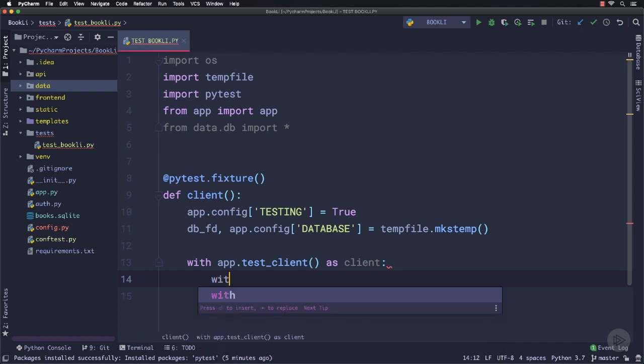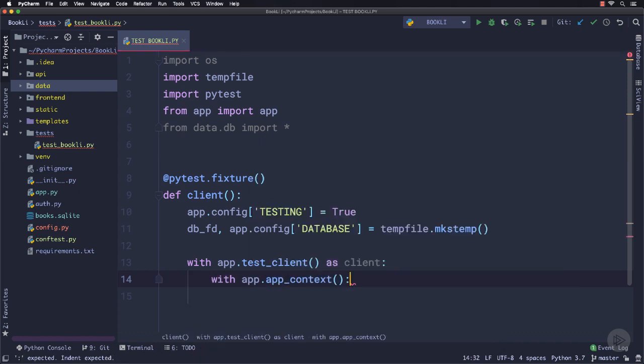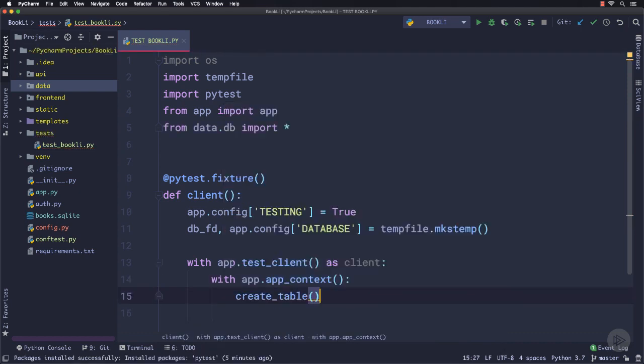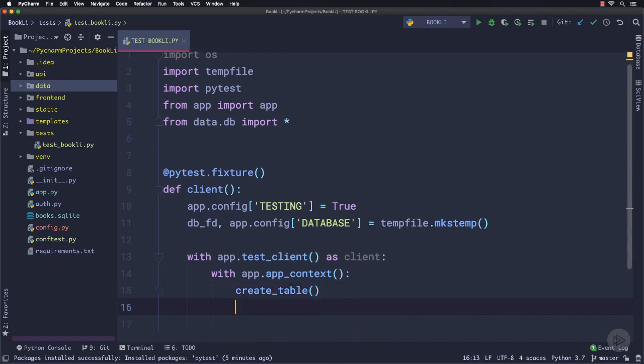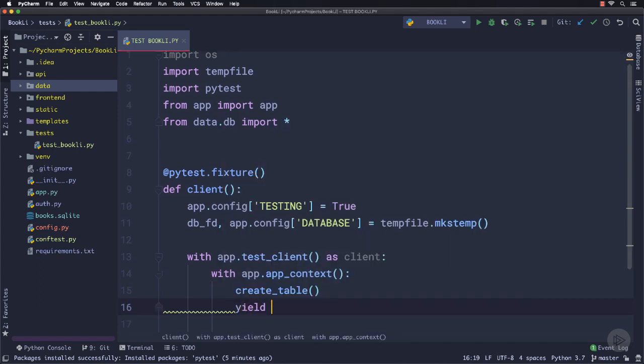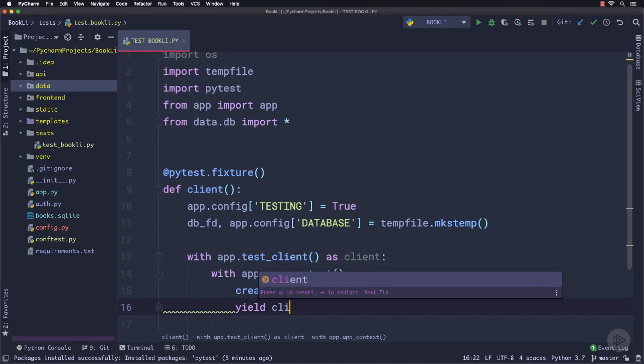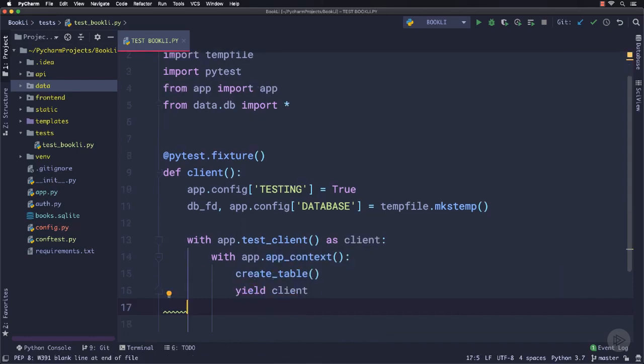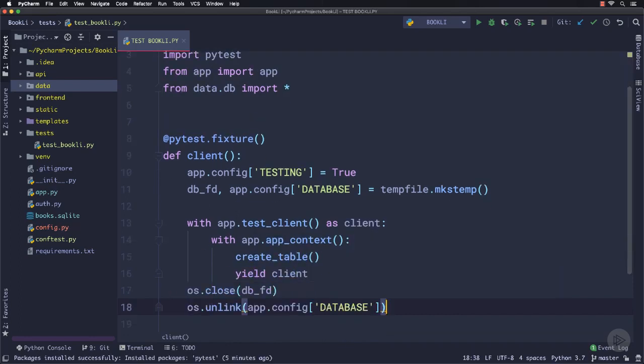The database path is overridden so it points to this temporary path instead of the instance folder. And in our app's context, we will call the create_table function, which will create the book and the user tables inside the temporary database. And finally, we will close the temporary database object file and release it from app configuration.